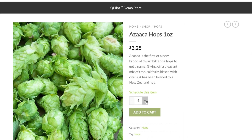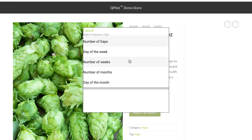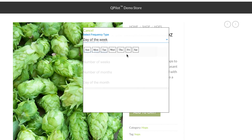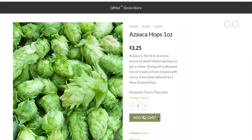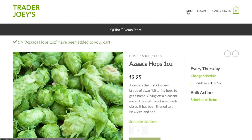Let's add five of these hops to the cart and select a frequency of every Thursday. Let's add some more products to the cart — some on scheduled orders and some just as one-time orders for checkout.